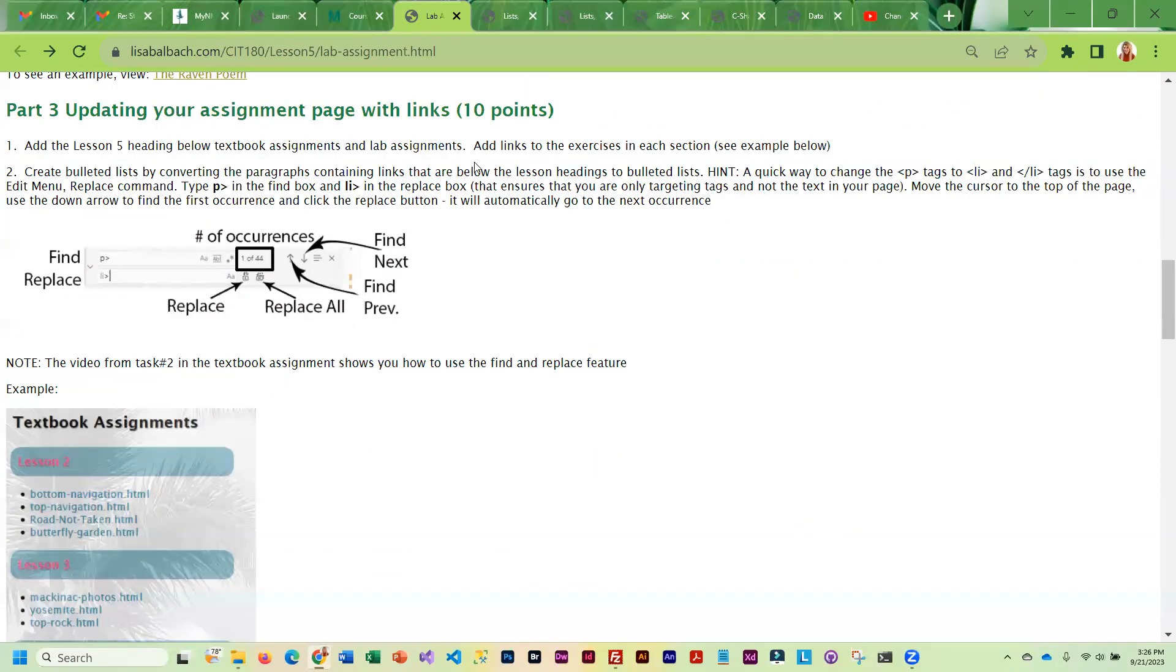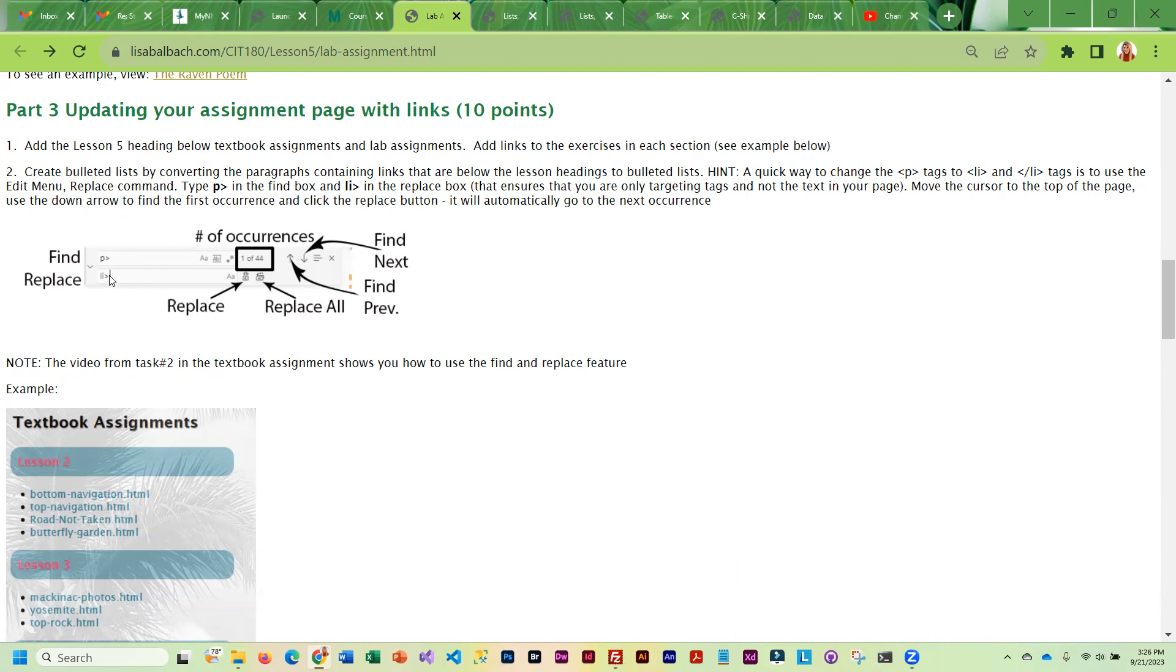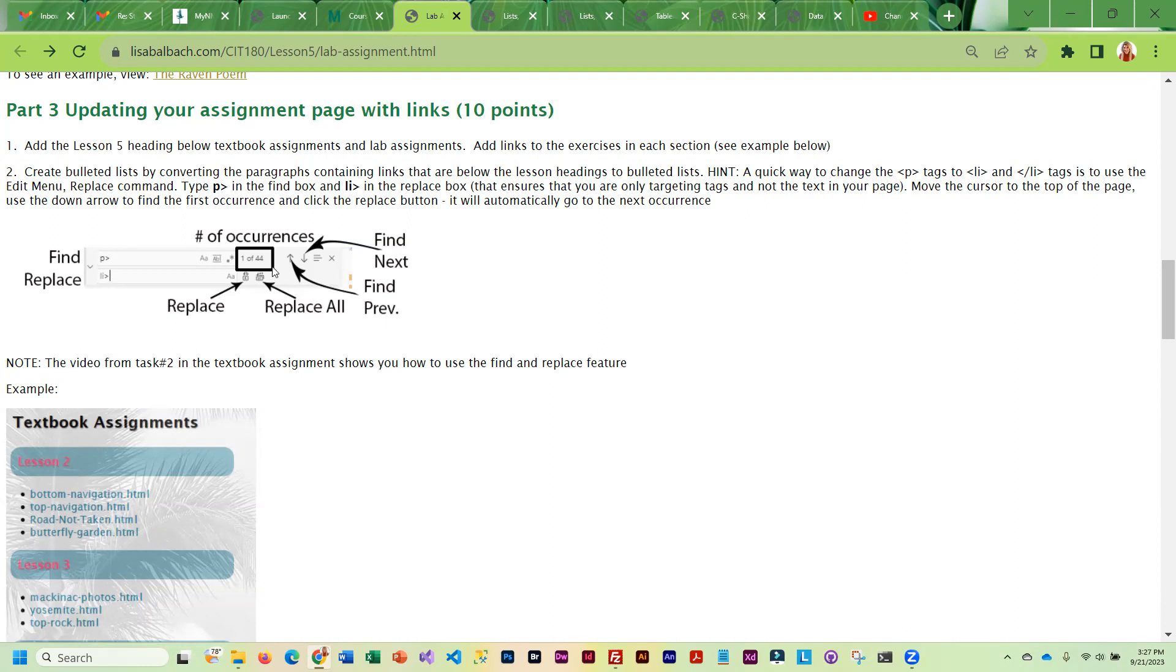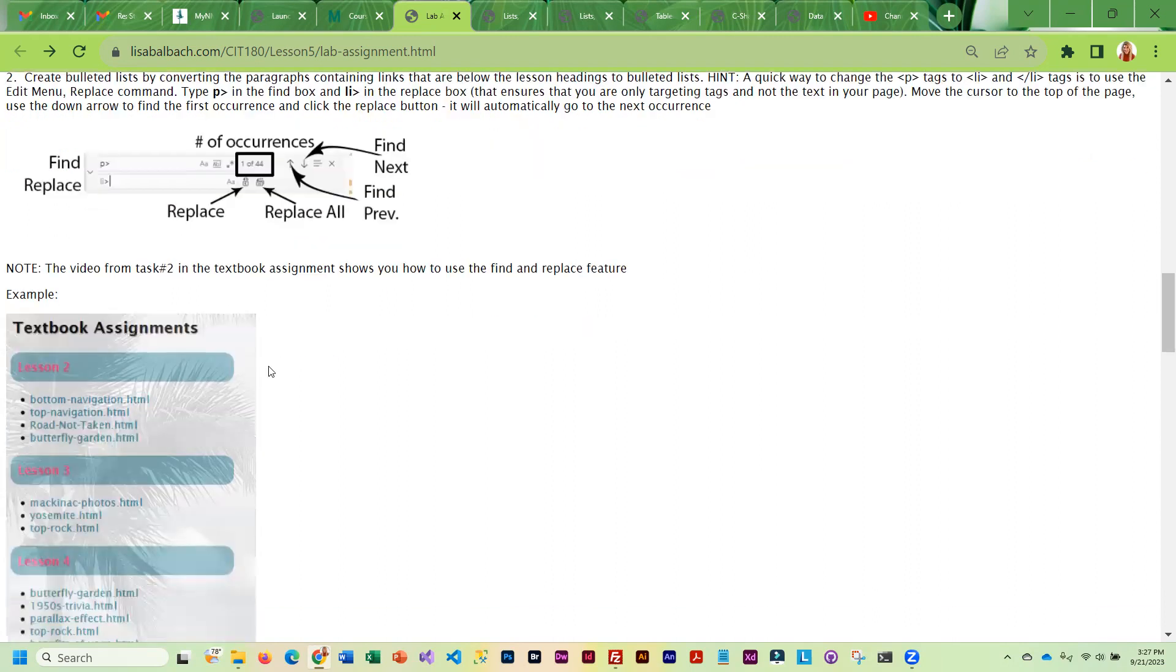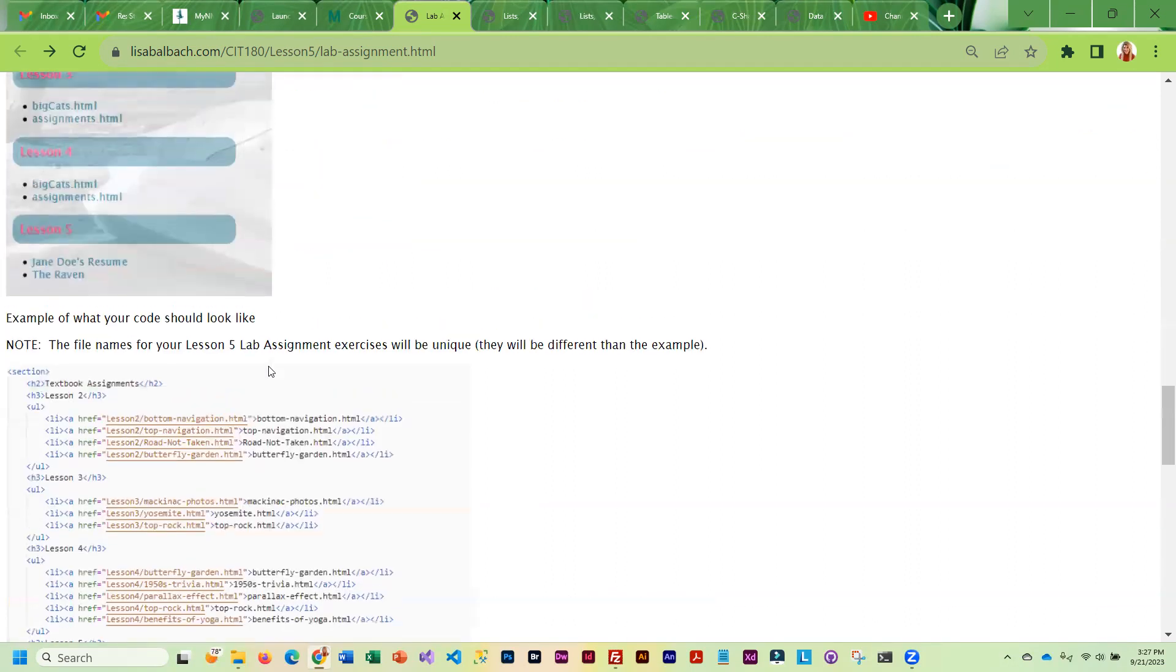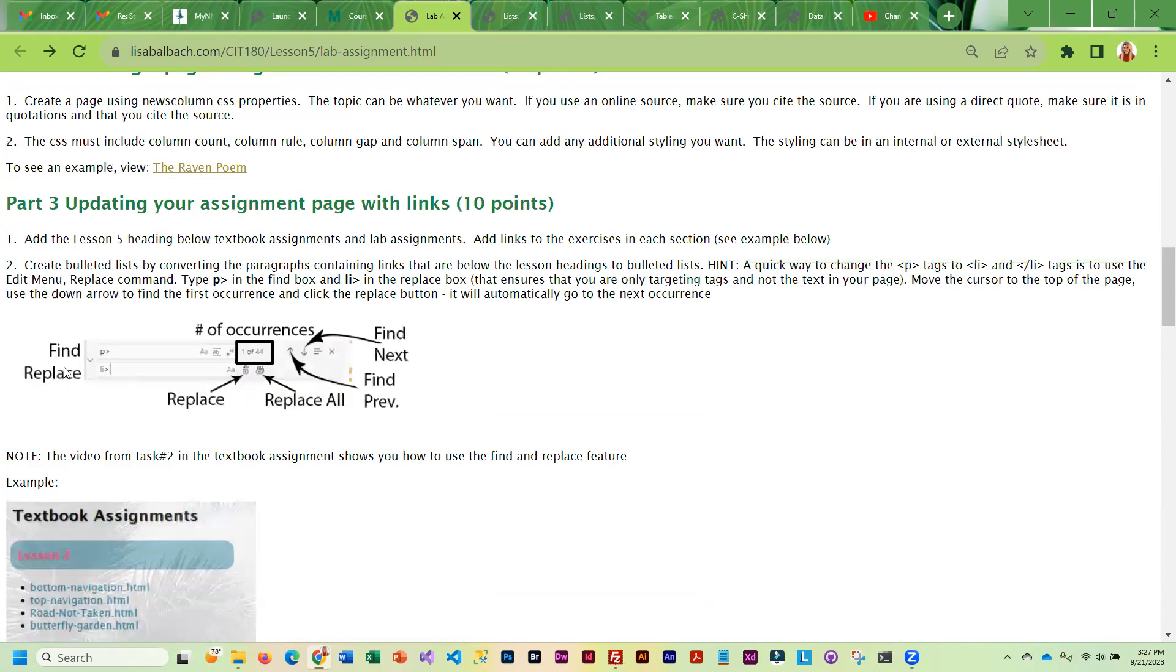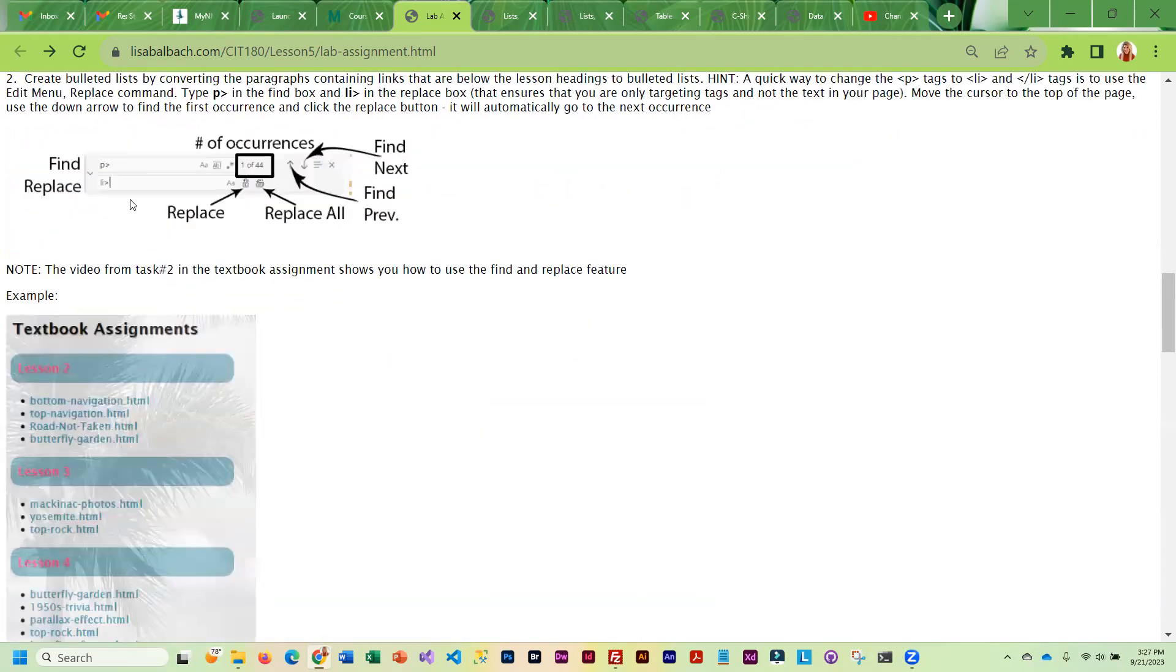You are then going to add links to your assignment page. And you are going to be converting your paragraphs to bulleted lists. And so there is kind of a quick way to do it in Visual Studio Code. And so if you just do a find on a P and an angle, you can replace all of those with an LI and an angle. Also, don't forget, you will have to add the OL or the UL, excuse me, the UL tags to it as well. Because it needs to be an unordered list. You can't just do the replace and do nothing else.